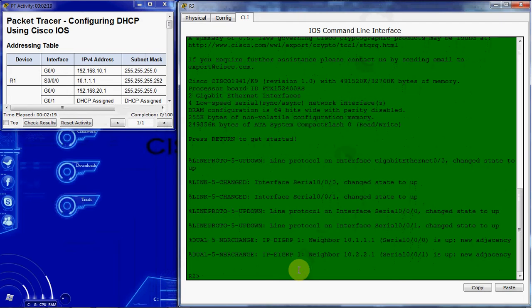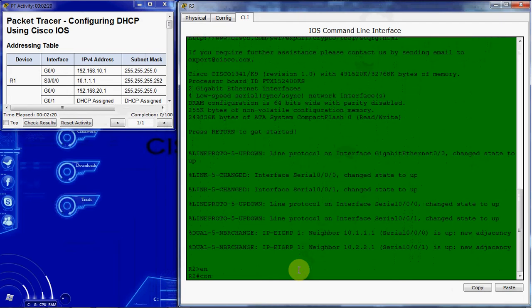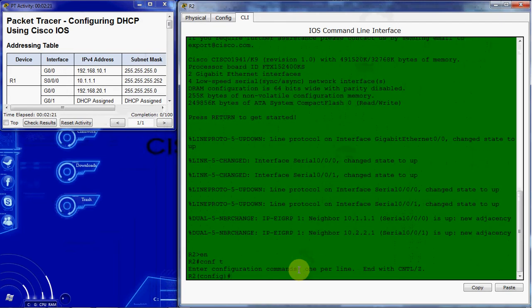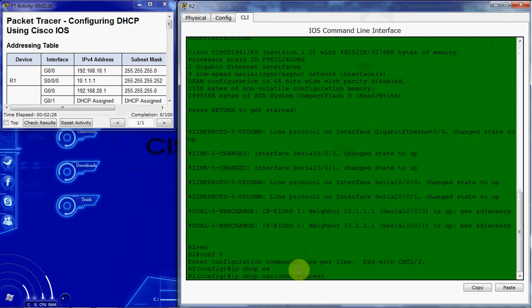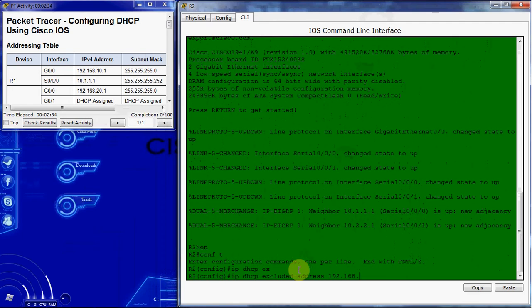We want to come up to the global configuration mode in router 2 and give the IP DHCP excluded address. The beginning, the first address 192.168.10.1 and the last address 10.10. So this will exclude everything in this range.